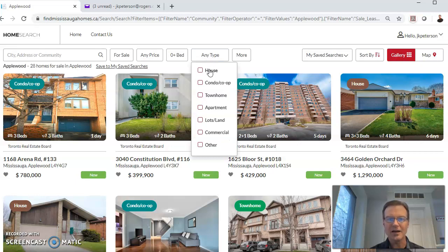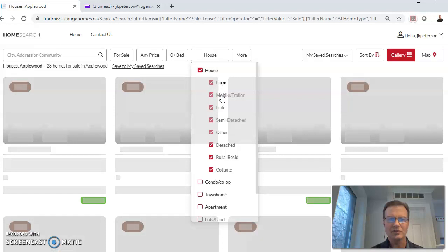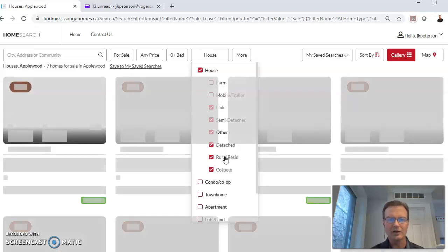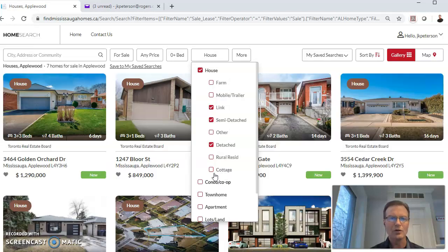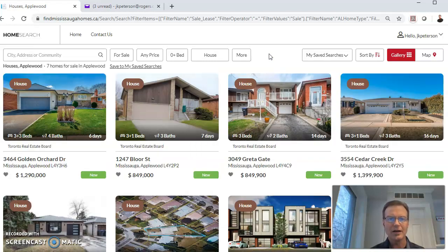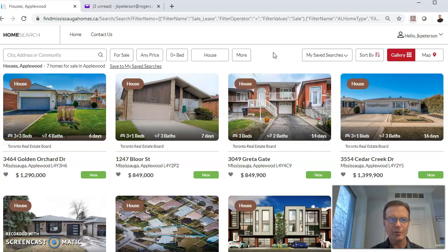We can constrain that by type. So, for instance, if I want to see detached houses, semi-detached, we can set up the criteria to just show those types of houses and pull them up pretty quickly. You can also constrain by price, bedrooms, and a number of other options. You can sort them too.